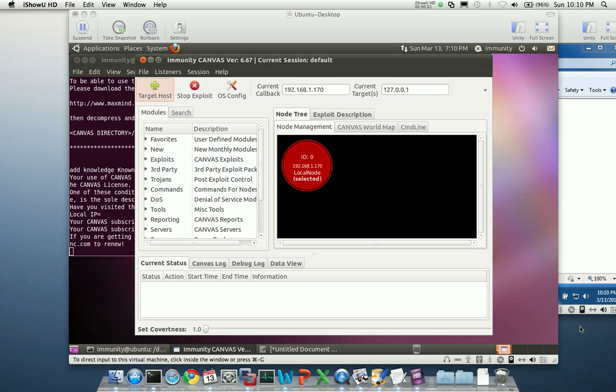Hello. My name is Alex McGeorge. I'm an engineer here at Immunity, and today we're going to be taking a look at the White Phosphorus Internet Explorer 8 Sandbox Escape module.